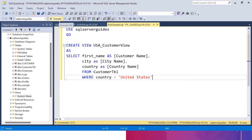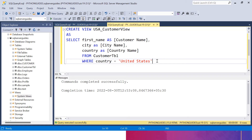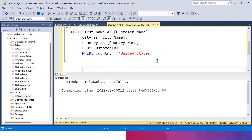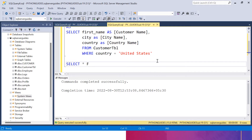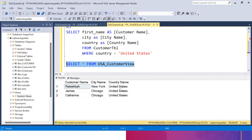I will click Execute. Once this statement has been executed, I can use the SELECT statement on the view to fetch the data. I will type SELECT * FROM USA_customer_view, and if I execute, you can see we have created one view which consists of three records from the customer table. Now I am going to use this USA_customer_view to create a new table that will contain all the data that this view returns.